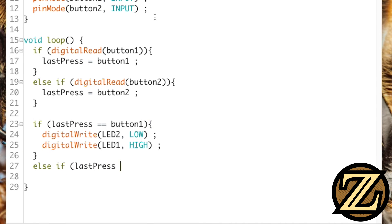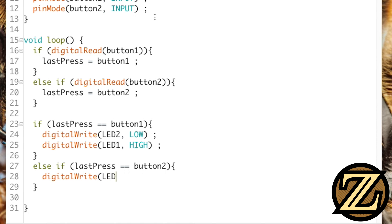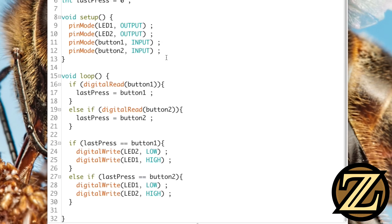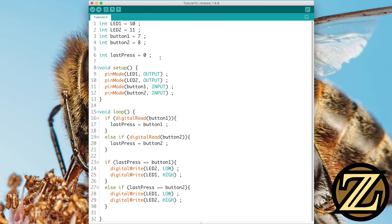Otherwise, if last press is equal to button 2, then we're going to digital write LED 1 to be low, and we're going to digital write LED 2 to be high, turning it on. Give this a save, and upload it to your Arduino.